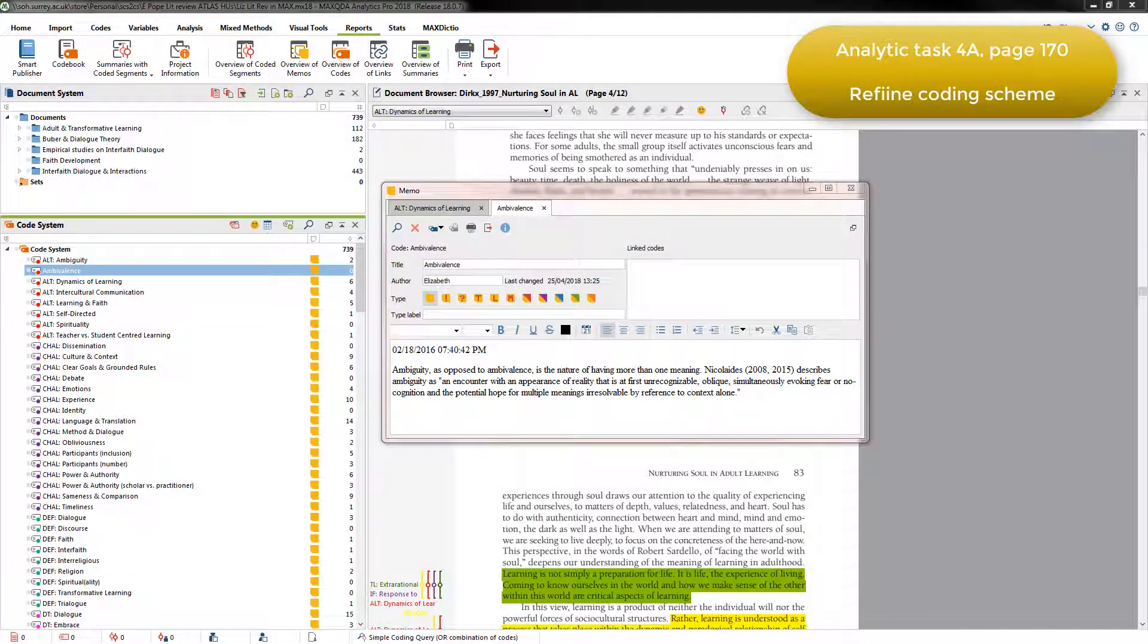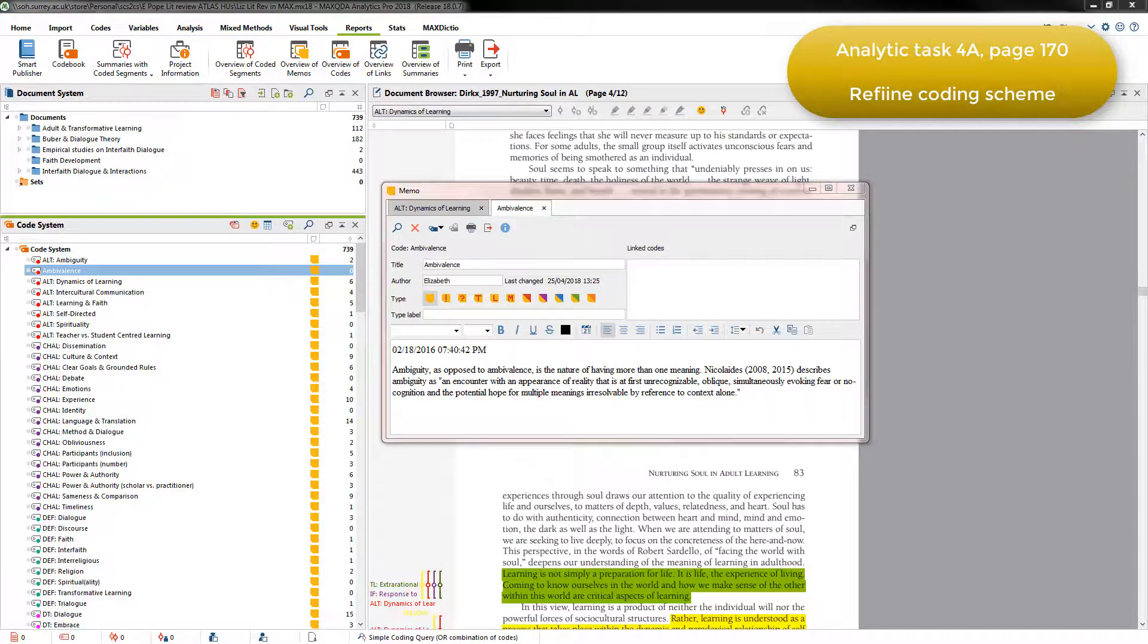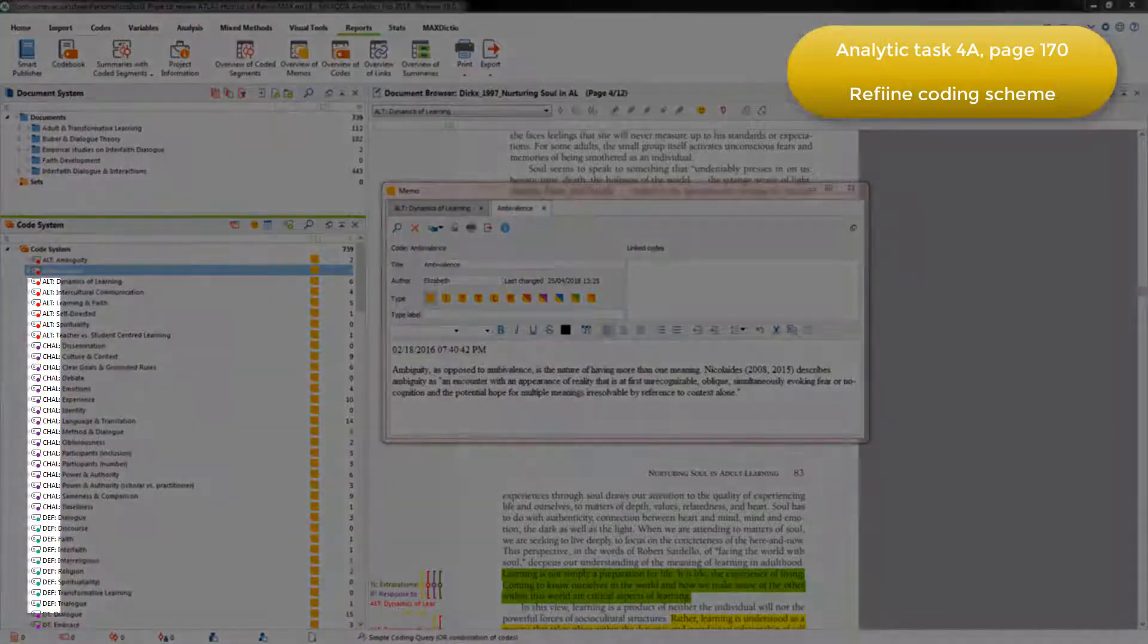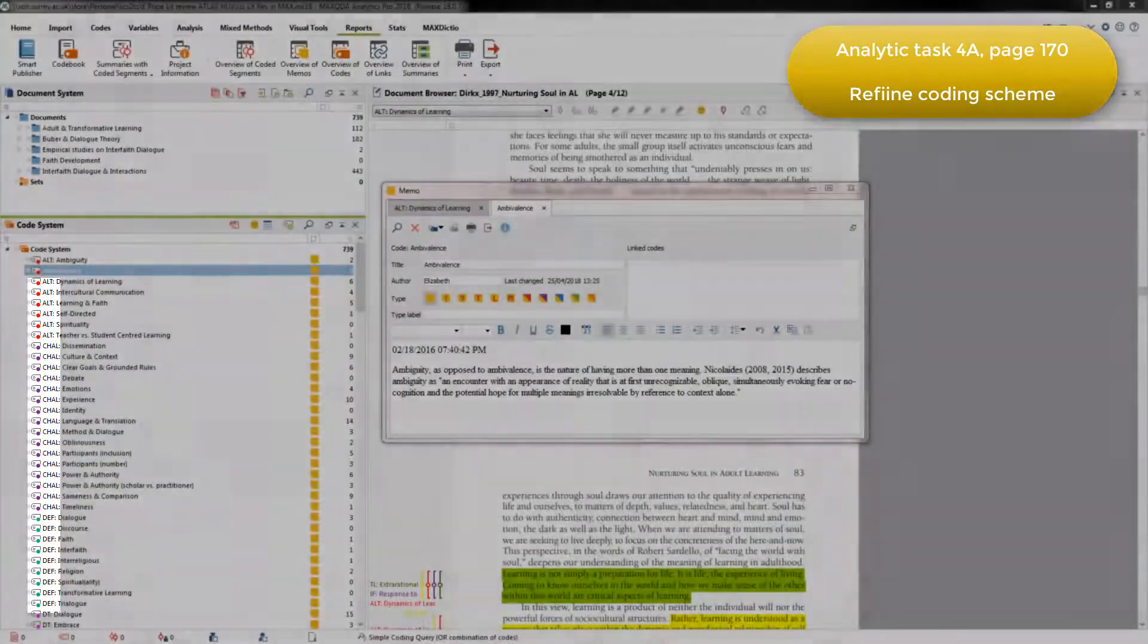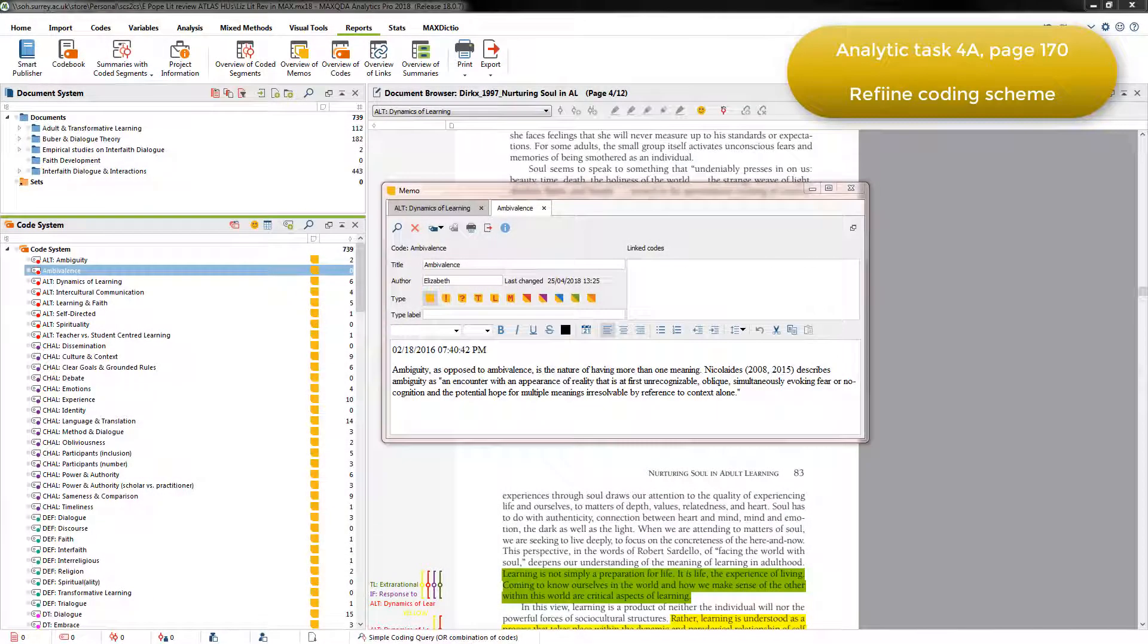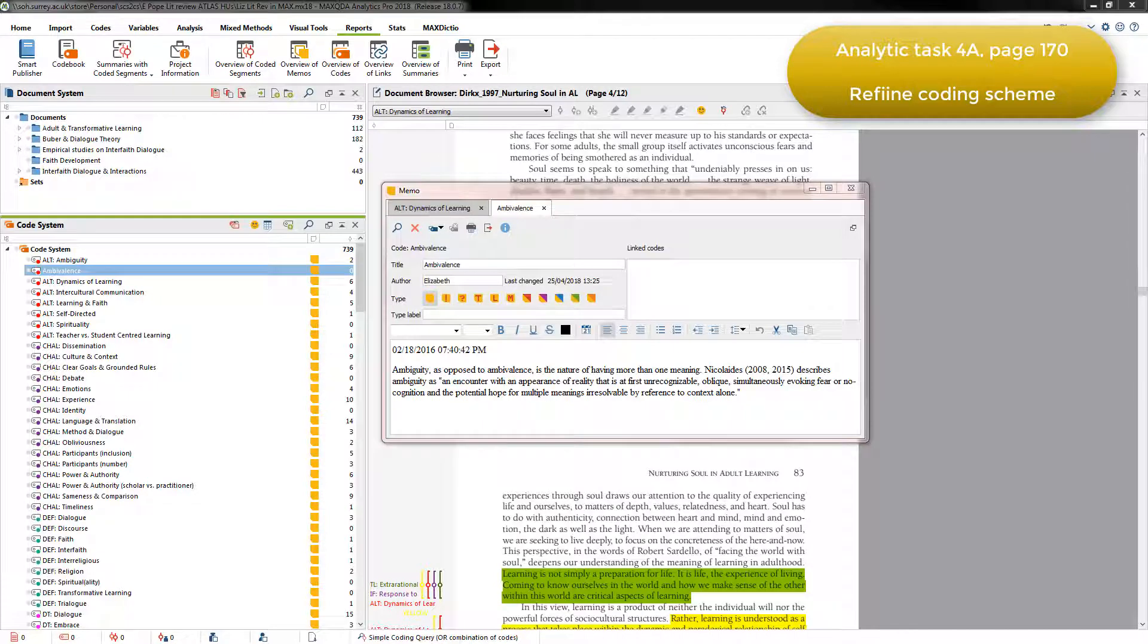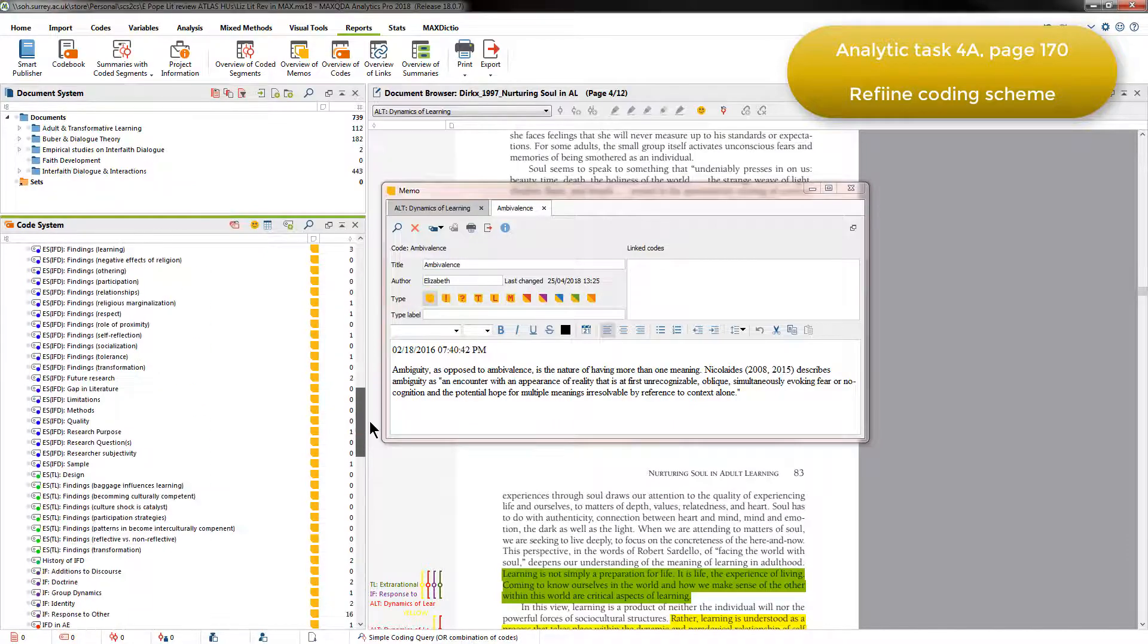During this process, any codes that Elizabeth identified as repetitive or related to the same concept were merged. Most of the code name prefixes that she'd created in Task 2b during the first stage remained the same. But one change was that the category previously named AIMS became Purpose, and if I scroll down the code system, you can see the purpose codes in the list.